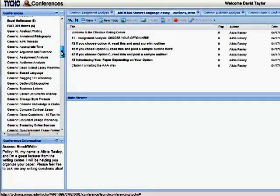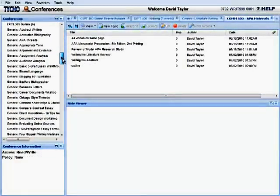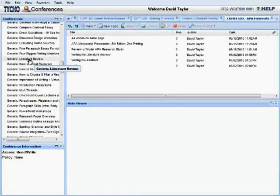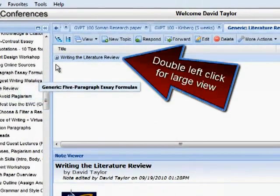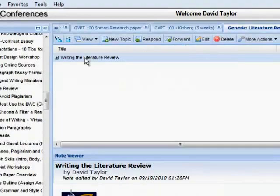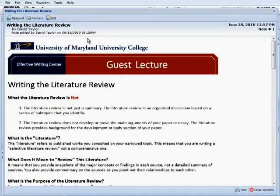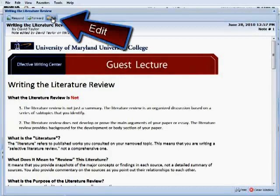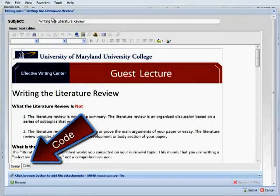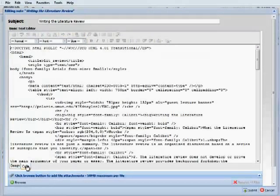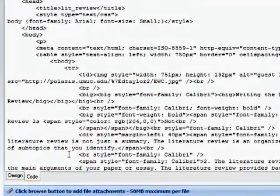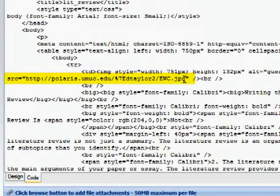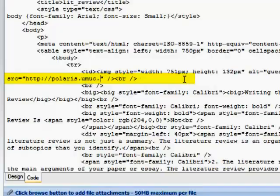Let's take a look at a thread that I've created and therefore I have the edit rights to the literature review. Again, it's best to double click on that thread so that you get the large view. Then click on edit. Then go down and click on code. And when the code comes up, locate the URL that you wish to delete.